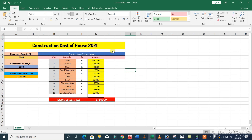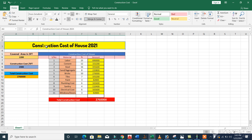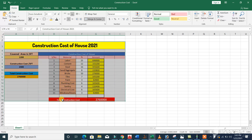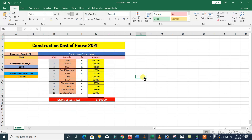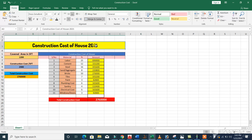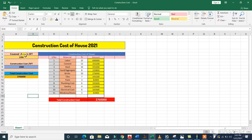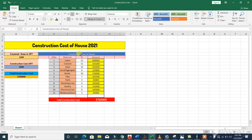Assalamualaikum beautiful people. Today in this video lecture I will guide you about construction cost of a house in the year 2021 with the help of this Excel sheet. So if you want to learn how to find the construction cost of a house in 2021, watch this video till the end. Let's get started. If this video is helpful for you, please like it.